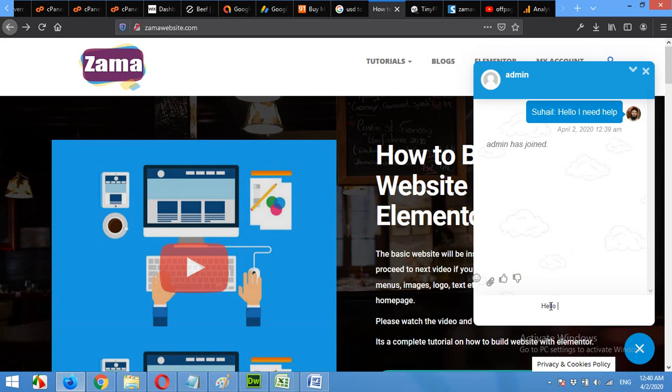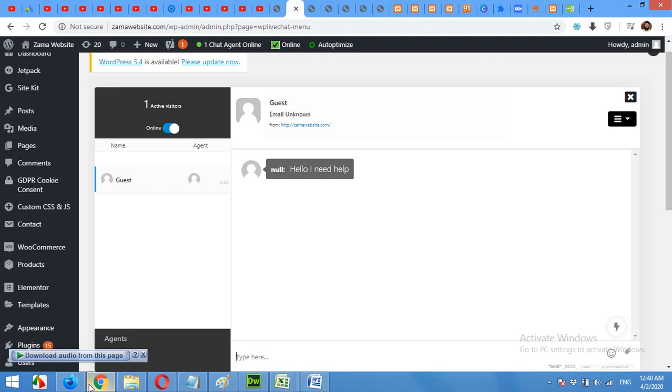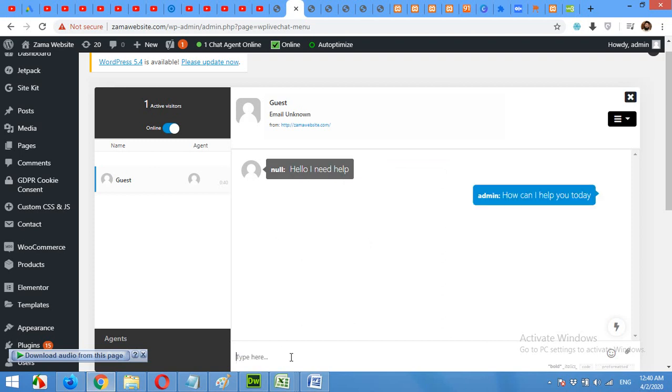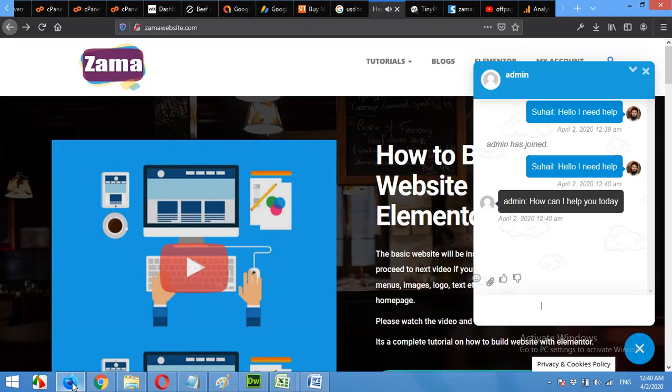Hello, I need help. And it will say, hello, I need help. How can I help you today? And admin says, how can I help you today?